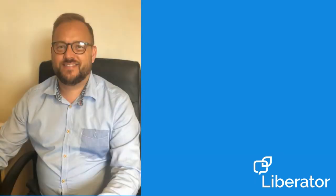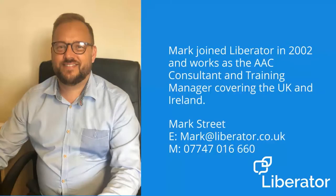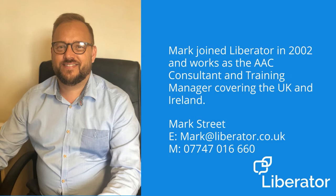And finally, meet me. I'm Mark. I joined Liberator in 2002 as the AAC consultant and training manager covering the UK and Ireland.